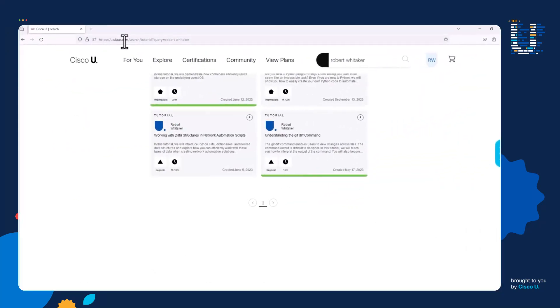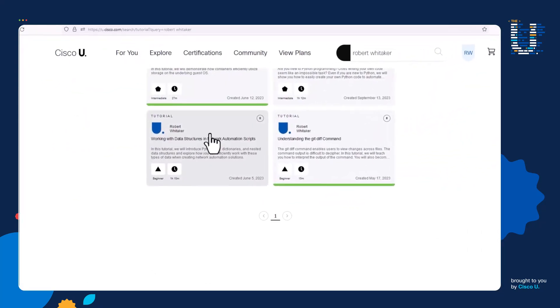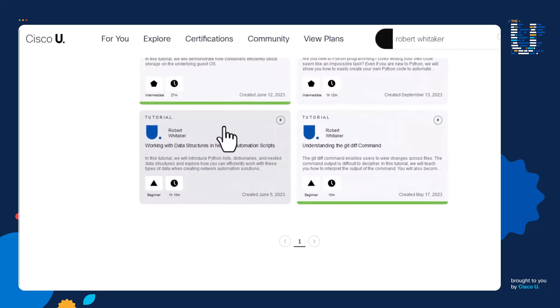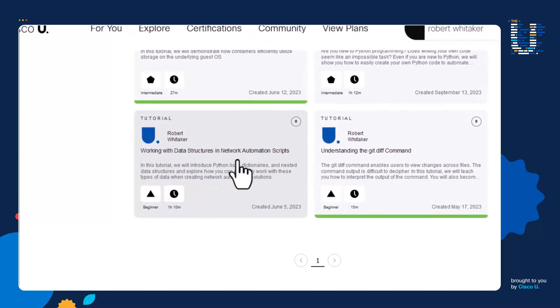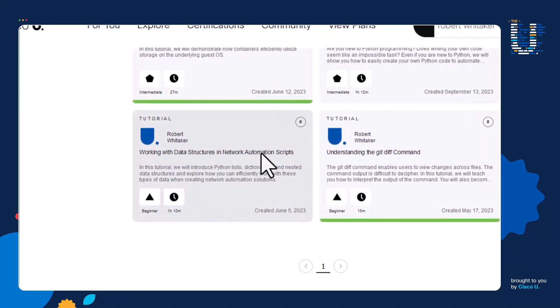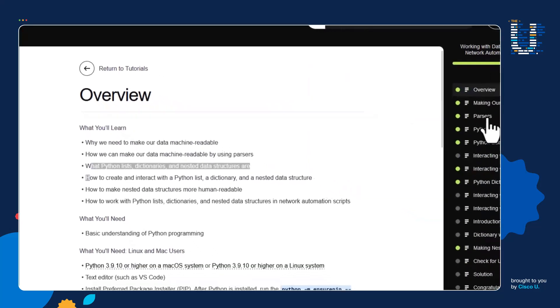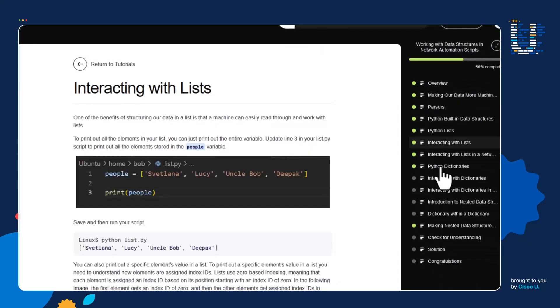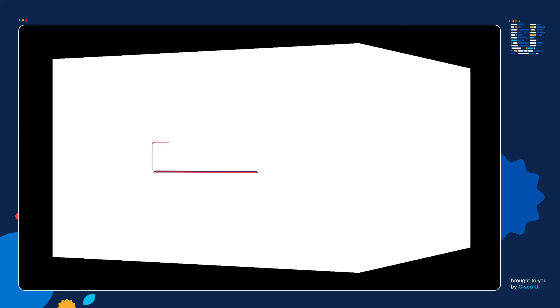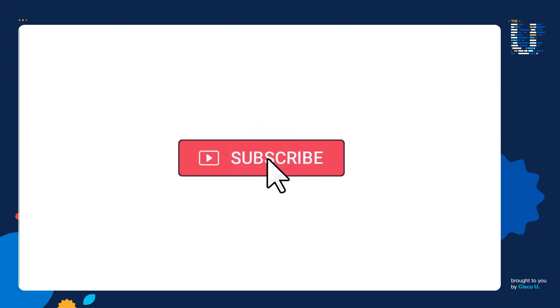If you go to u.cisco.com, I created a free lab called a tutorial — I recommend going through the tutorial on working with data structures and network automation scripts, where I cover parsers and Python data structures in much more depth. I'll include a direct link in the show notes. Also, if you liked this video and want to see more in the future, please consider liking the video and subscribing to the channel. I hope this was useful — thank you for watching.